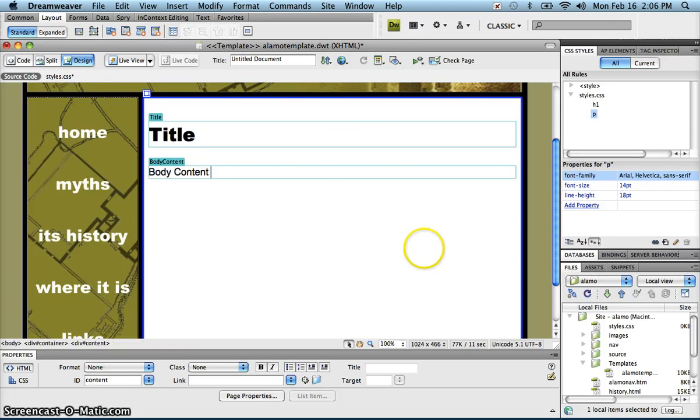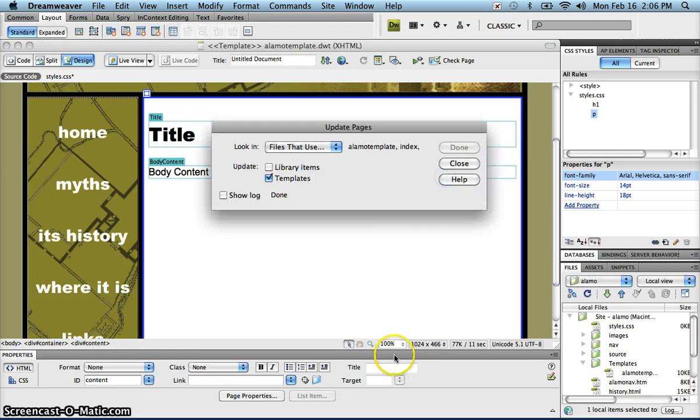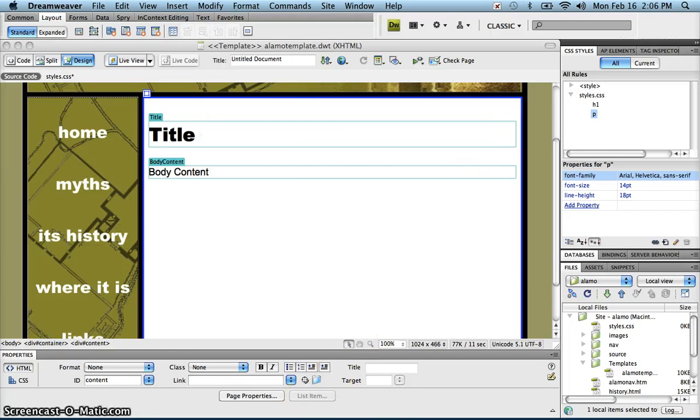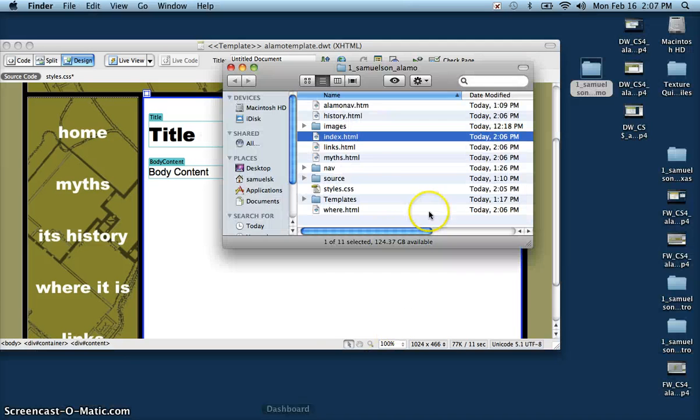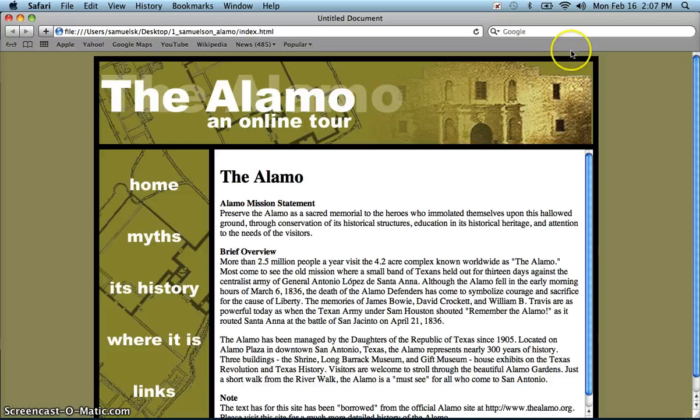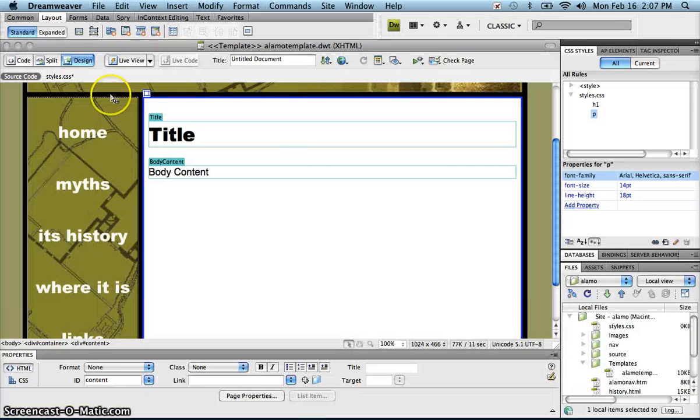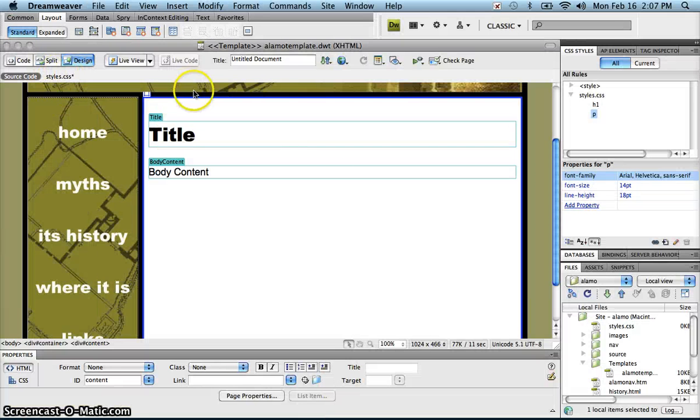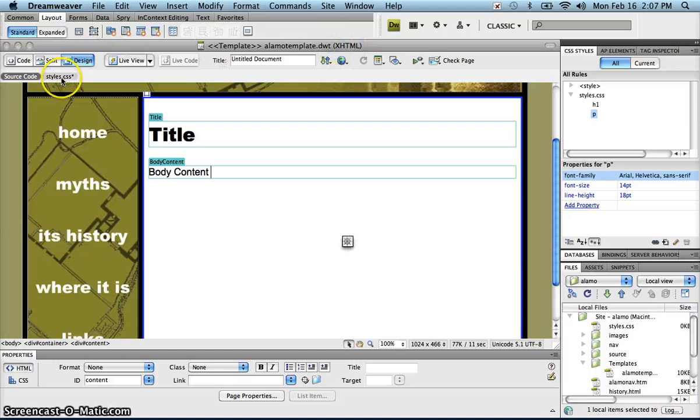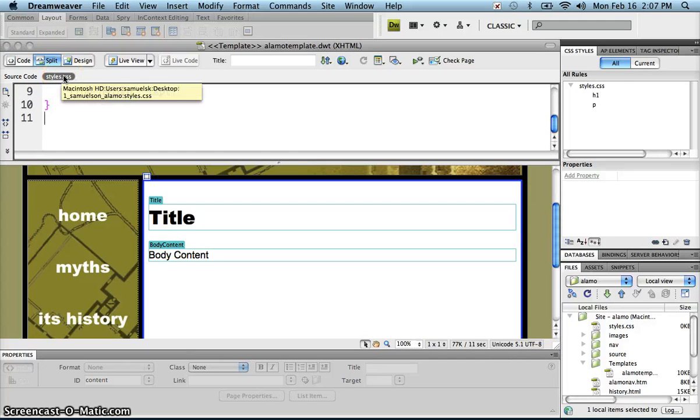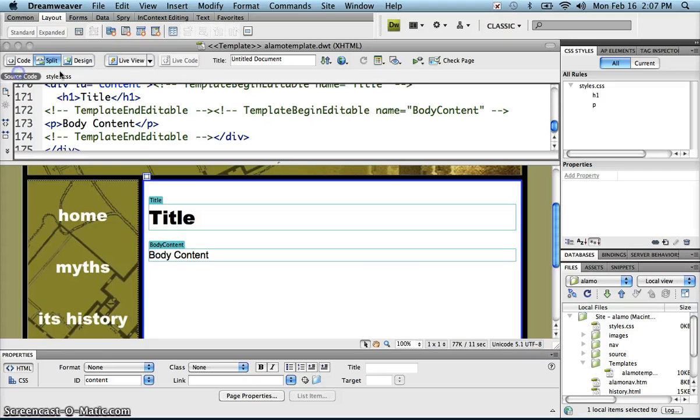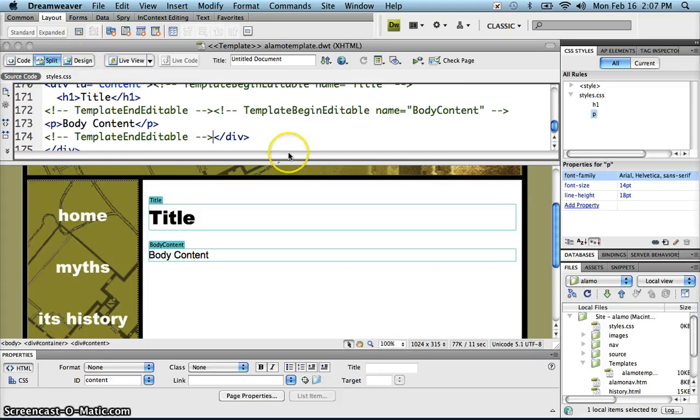Now when I save and update, I can go to my folder and look at the different pages. Oh, that's right, remember that here in Dreamweaver, not only do you have to save the template, but you have to save the styles. You can do that by clicking on styles, or you can simply right control click and do save all.